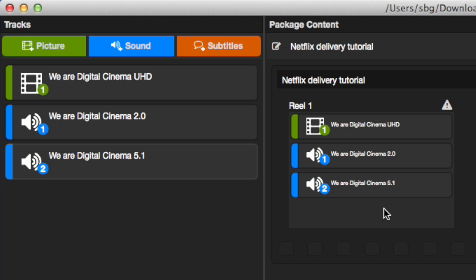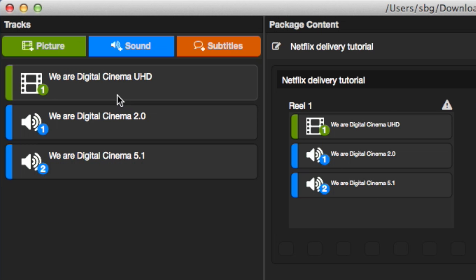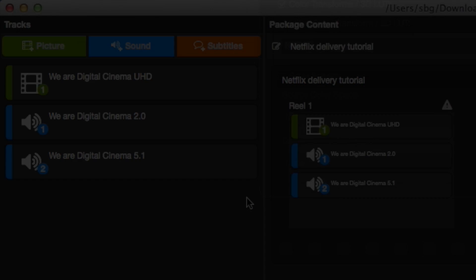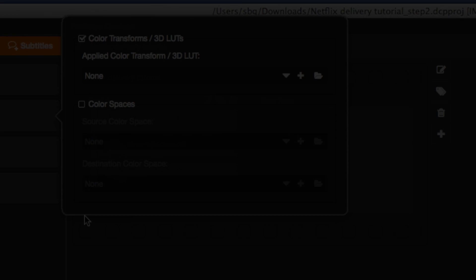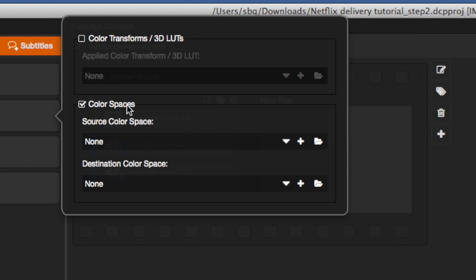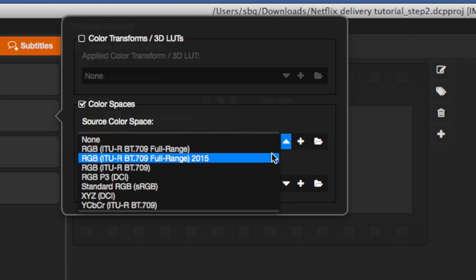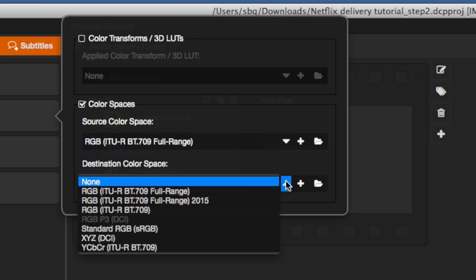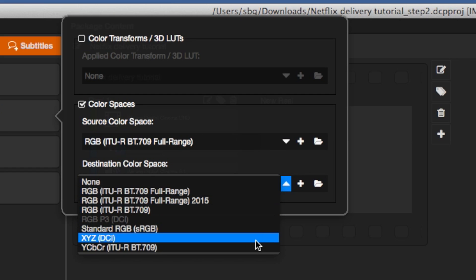When dealing with UHD material, it is necessary to subsample the picture material. This is a restriction of IMF app to Extended. Therefore, right-click on the loaded picture inputs and choose Color Processing. In the upcoming pop-over dialog, activate the Color Spaces section. Select RGB as Source Color Space and YCBCR as Destination Color Space.